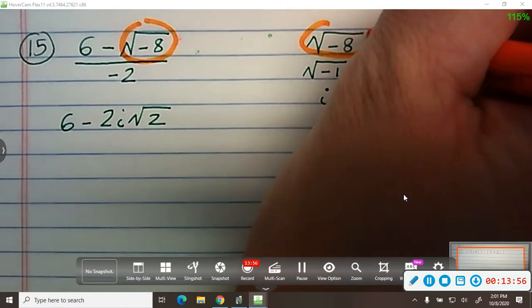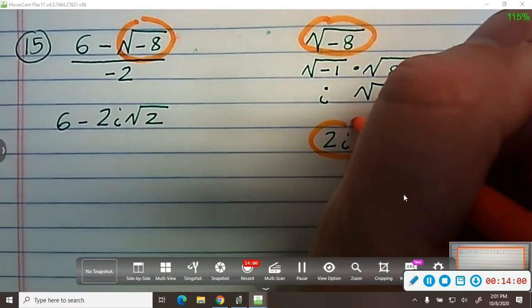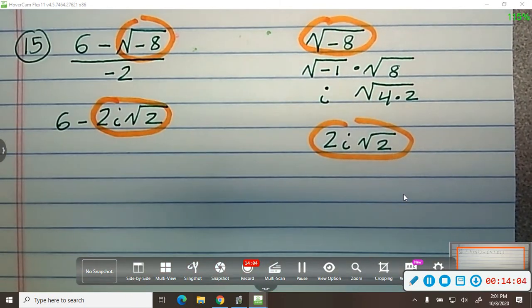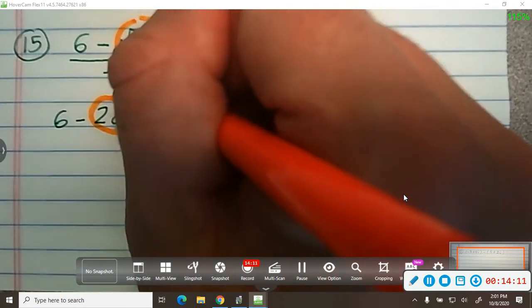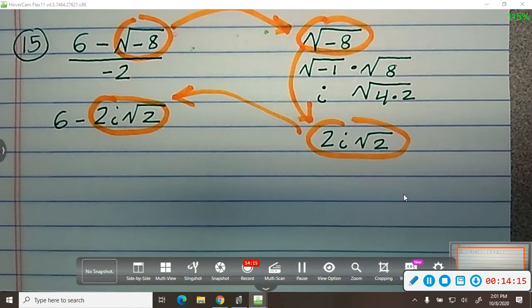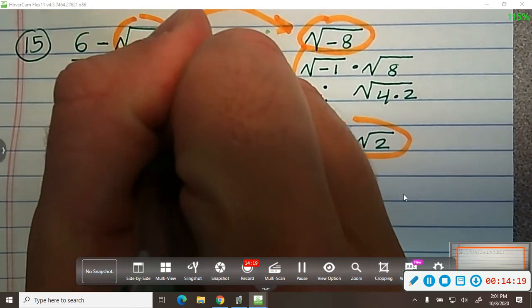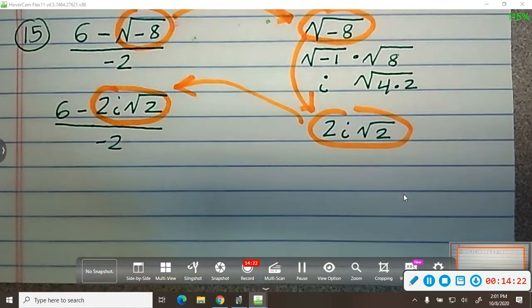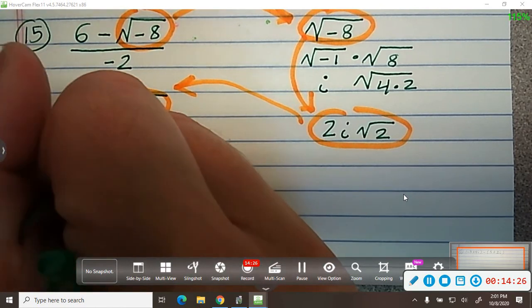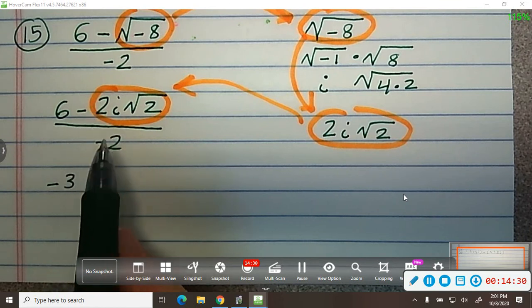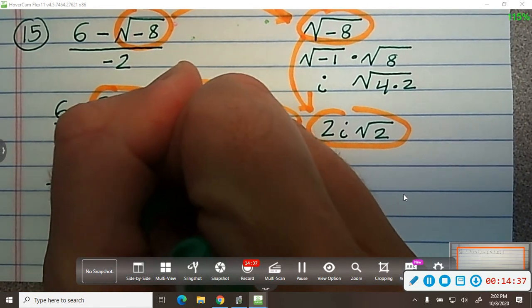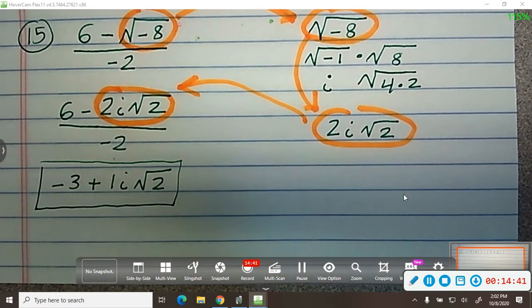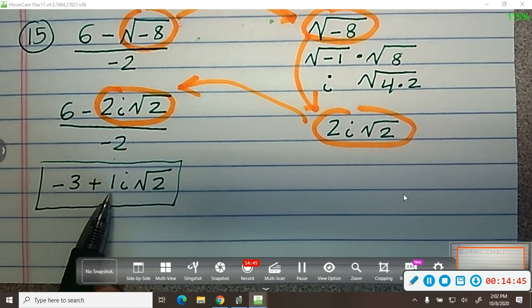Just to show my work, I found that square root of negative 8 equals 2i square root of 2, so I substituted that in. That's all divided by negative 2. To reduce this: 6 divided by negative 2 is negative 3, and negative 2 divided by negative 2 is 1. So in simplified form, this is negative 3 plus 1 times i square root of 2 — you don't technically need the 1.